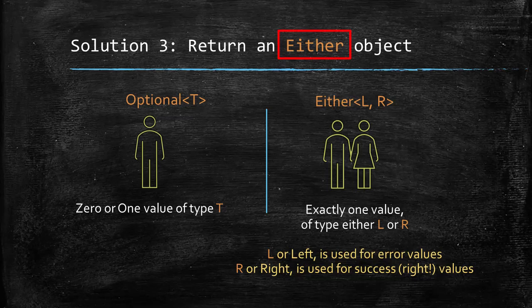So, what is an either? Either is a type available in many functional programming languages or libraries, which is similar to optional. But whereas optional can have zero or one value for a particular type T, either will have exactly one value of either of two types L and R.